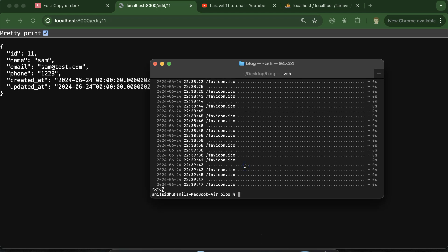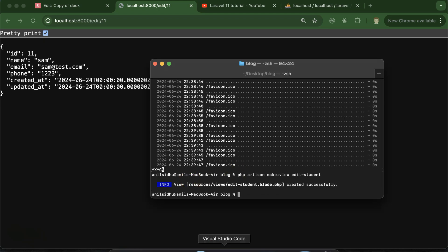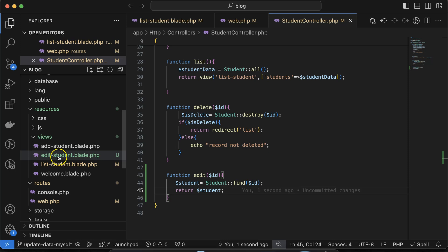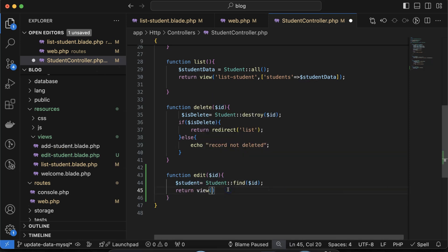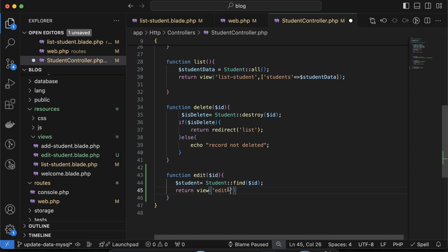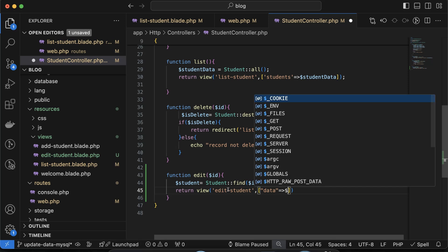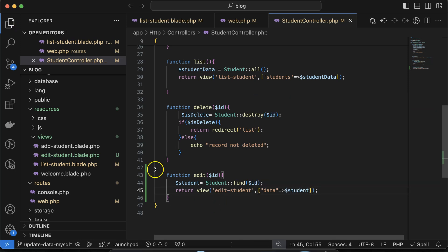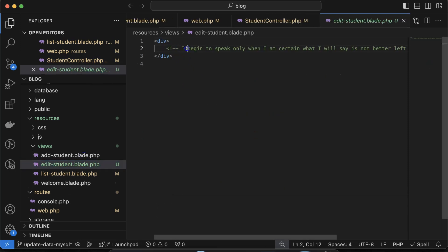Next, we have to populate this data in an HTML form. For that, we have to create a new view. Let me run php artisan make:view and the view name will be edit_student. After that, you can see we have the edit_student view created. Now let me call the view, passing 'edit-student' as the view name and in the second parameter, pass $student as the value with 'data' as the key.